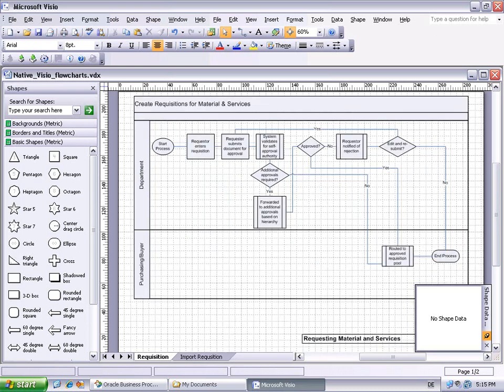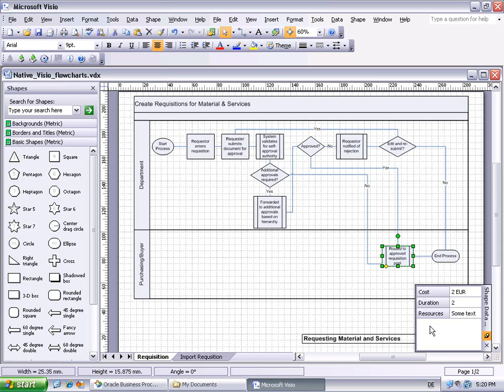In the requisition flowchart, we recognize typical entities like start and end event, rectangles representing process steps, connections between shapes and swim lanes due to different roles. The process shapes may have shape data like cost, duration and resources. These are expected to be transferred to Oracle BPA.